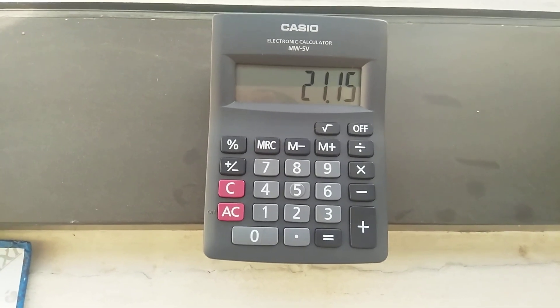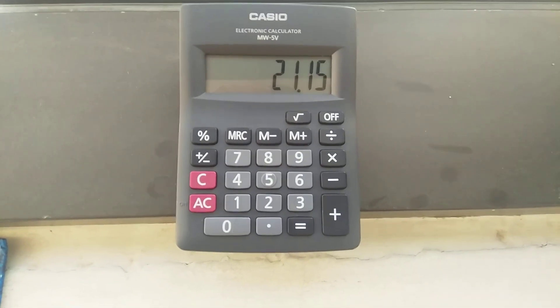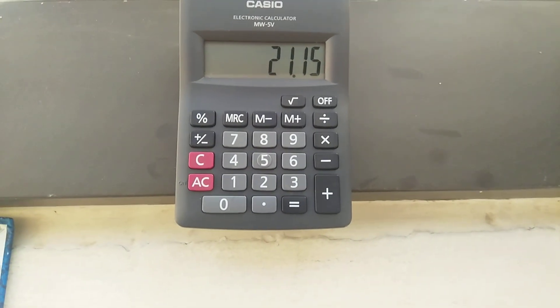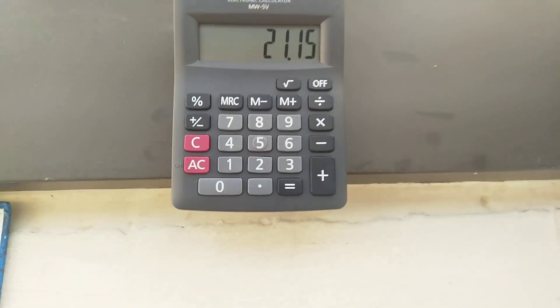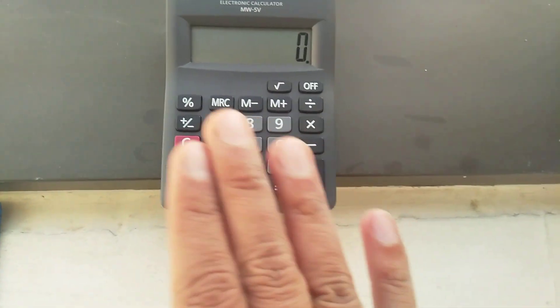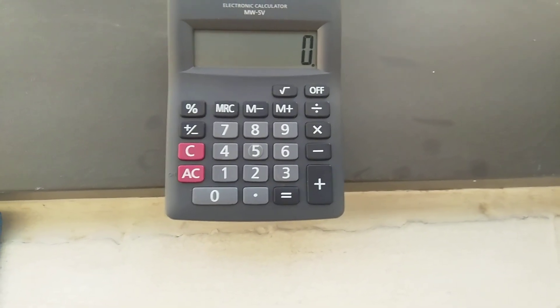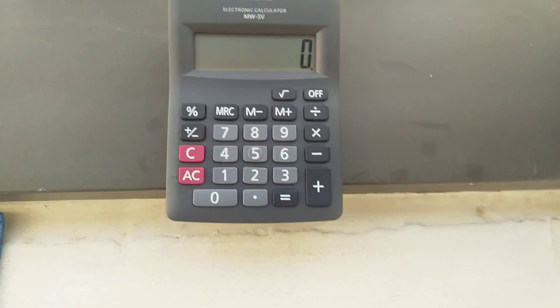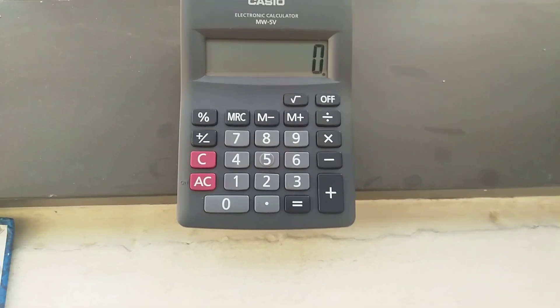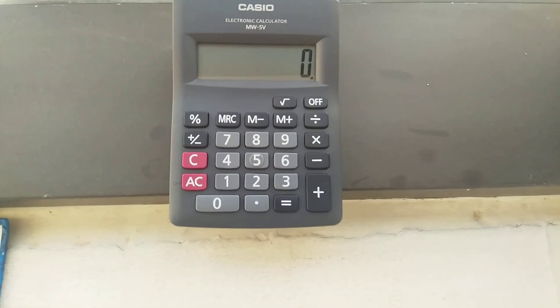So now you know how to find out the percentage: simply multiply any value with any decimal percentage value, and then press the percentage button. I hope you get the idea. If you like the video, please subscribe to my channel. Thank you very much, have a nice day.